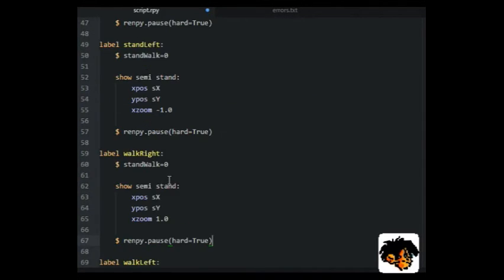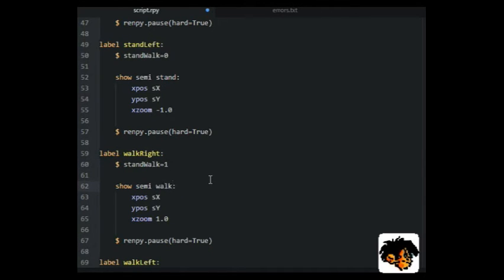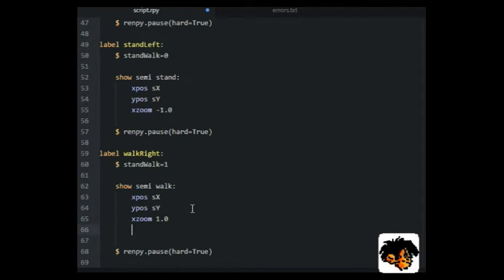Under the walk labels, we set the walk stand variable to 1. This means that the screen will not check for mouse clicks while the character is walking, only when it is standing still.